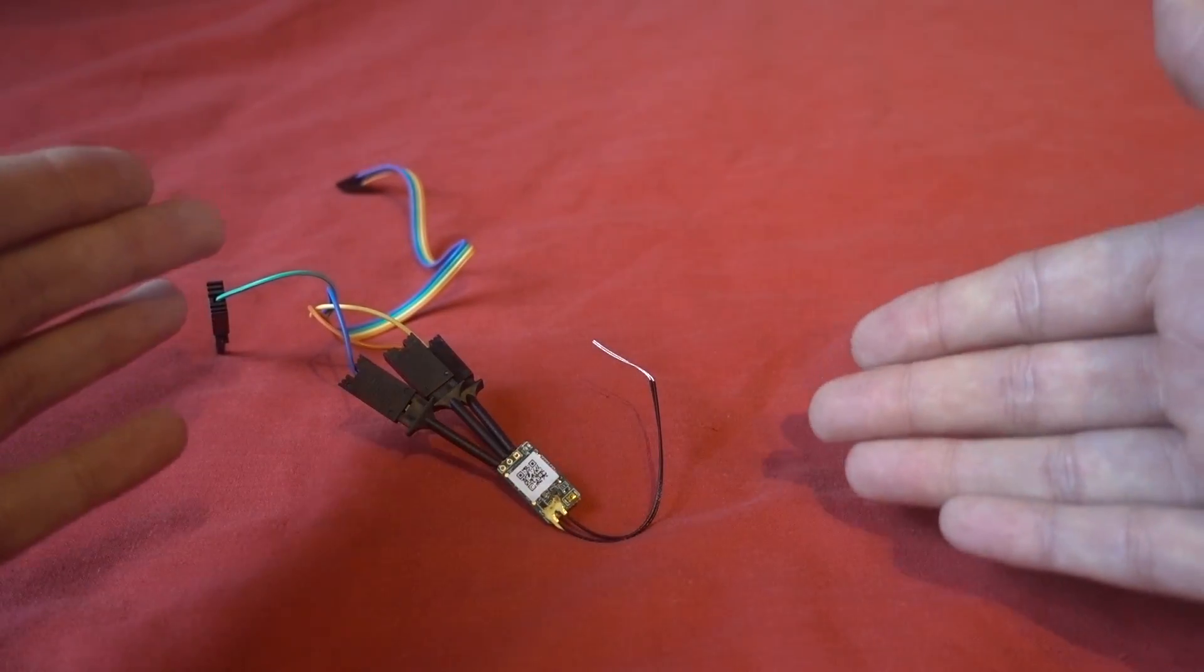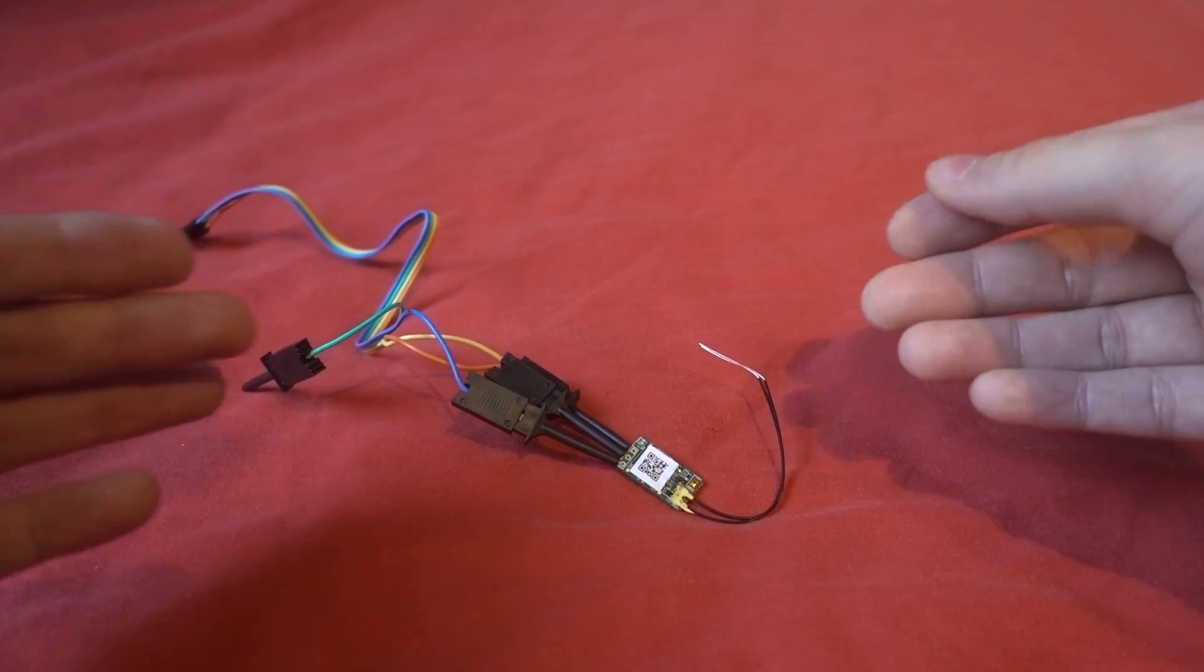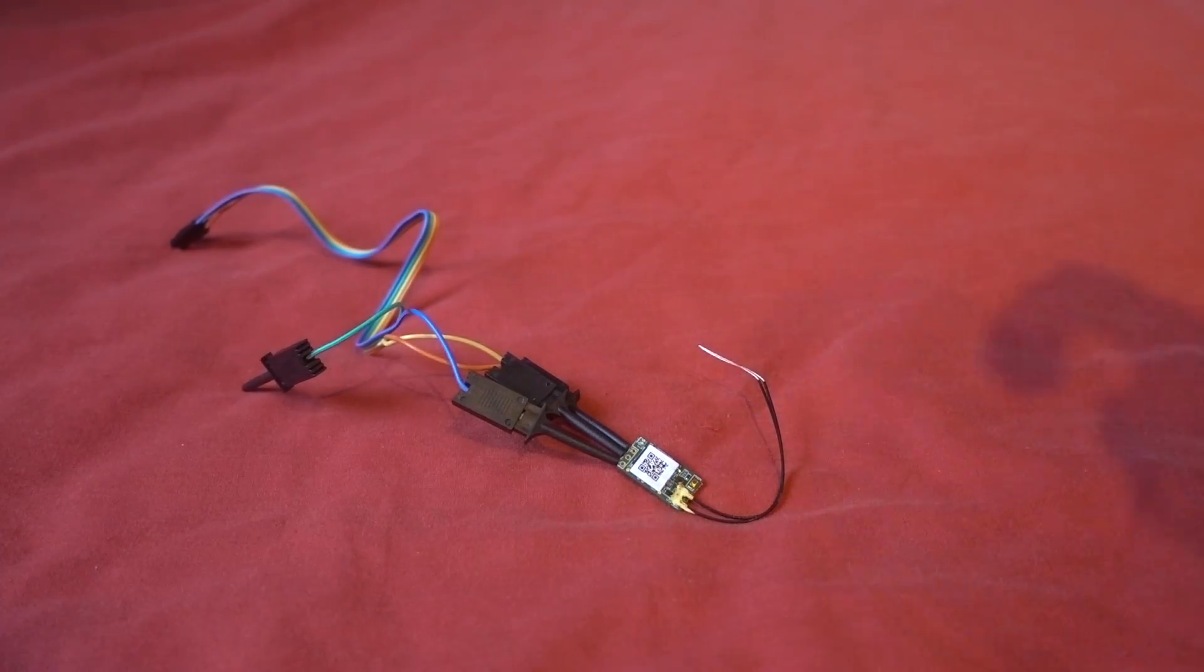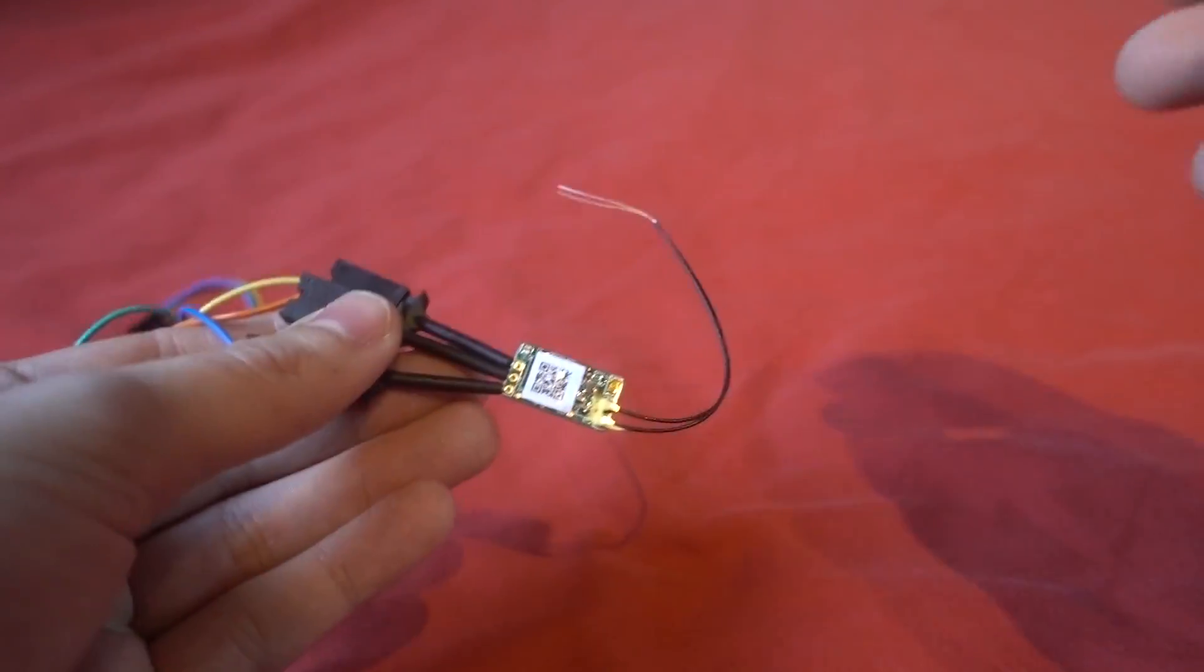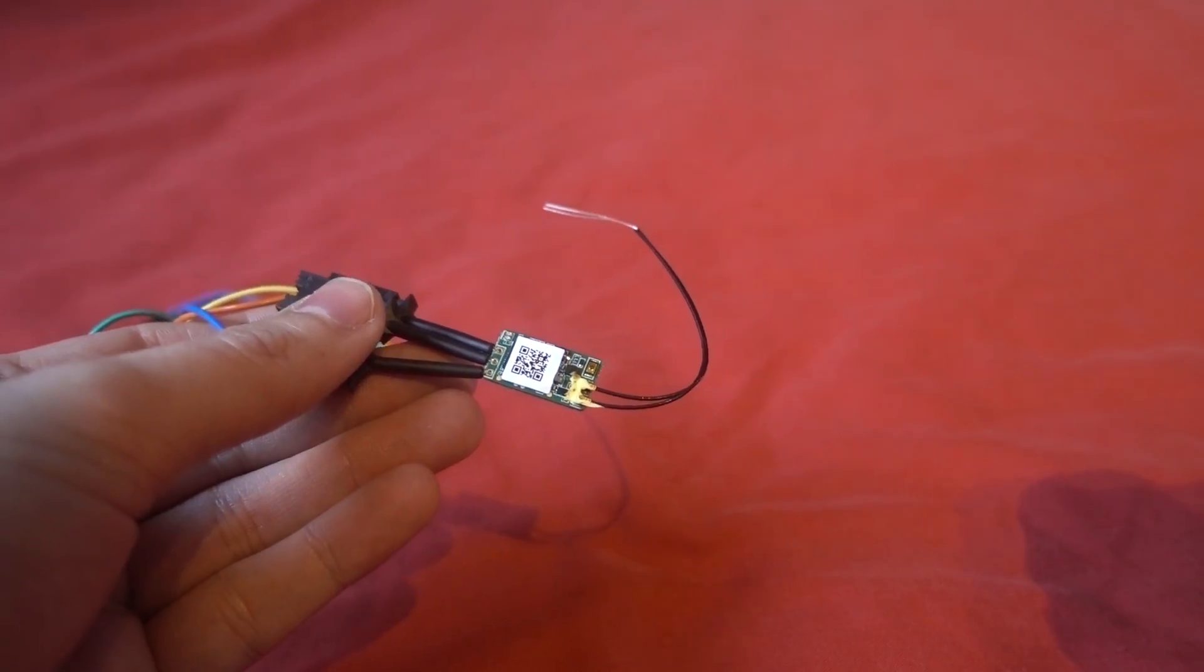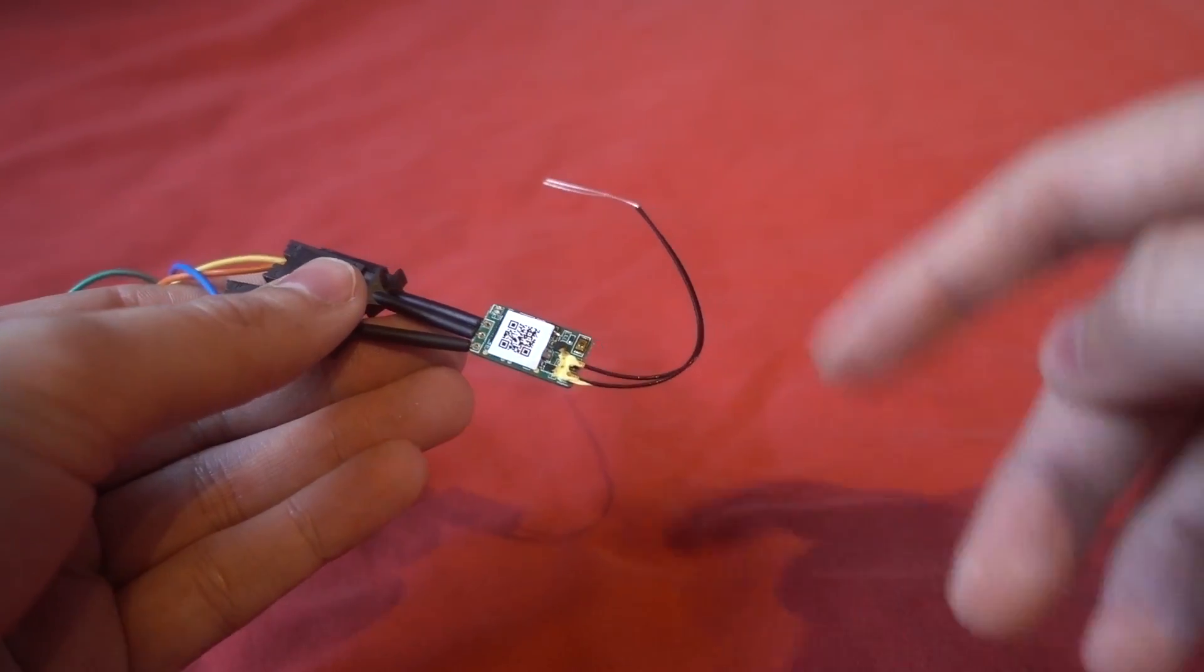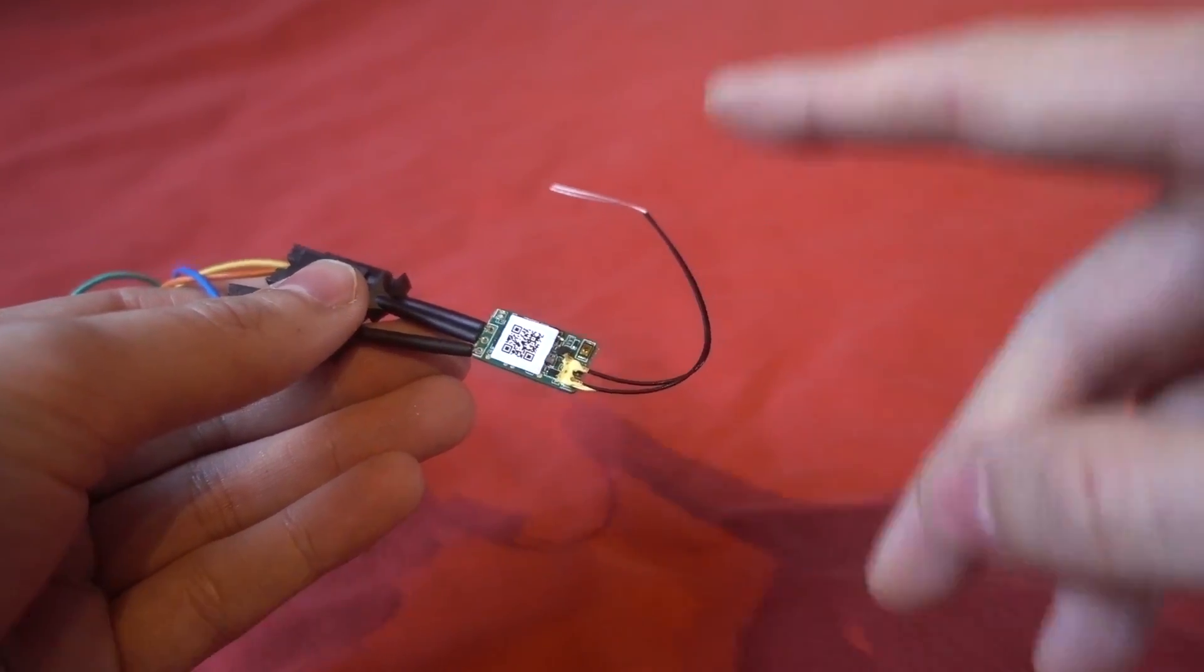You can program these from the computer but I prefer to use the Taranis because it's easier, and if you're wondering can you actually flash directly through Betaflight, at the making of this video with an XM Plus you cannot.